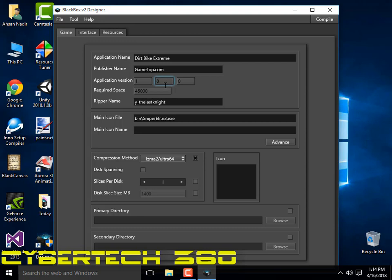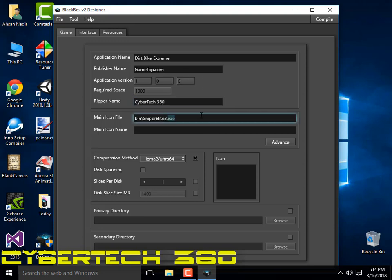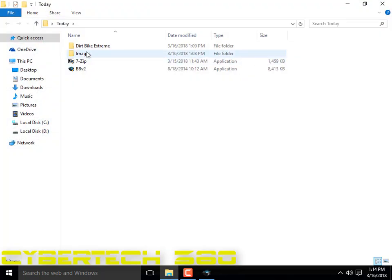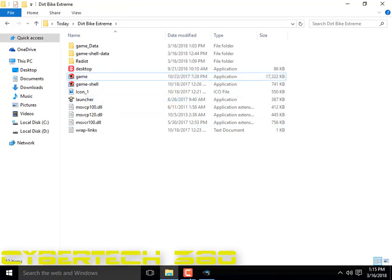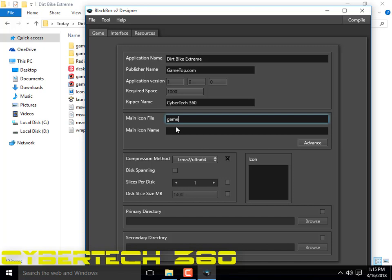The publisher is gametop.com, then version 1.0. The size — the minimum size is there. So take this, report sub CyberTech 360, and the main executable file — that is game.exe. So we are just going to compress this, and it'll make a shortcut on the desktop for game.exe.